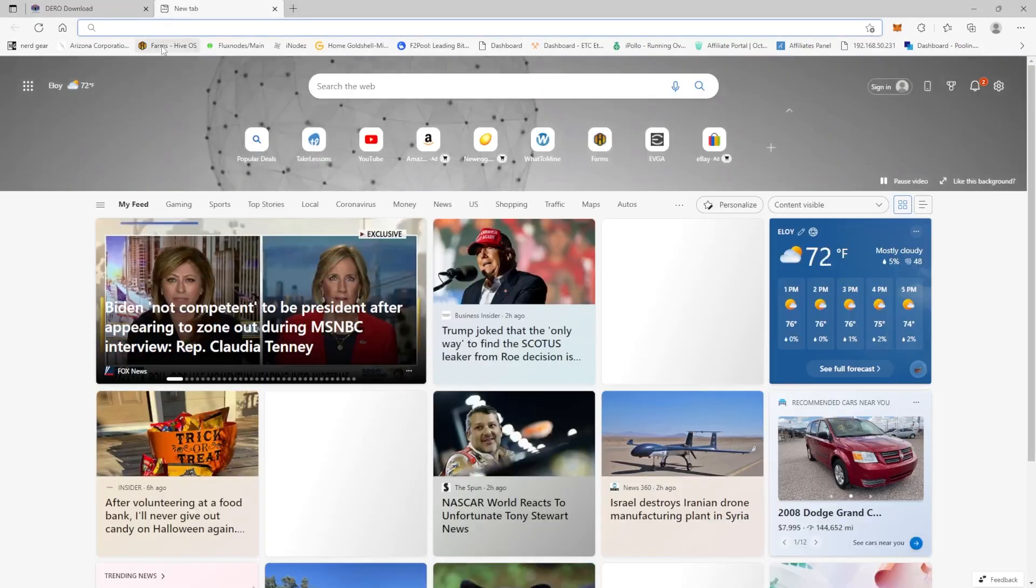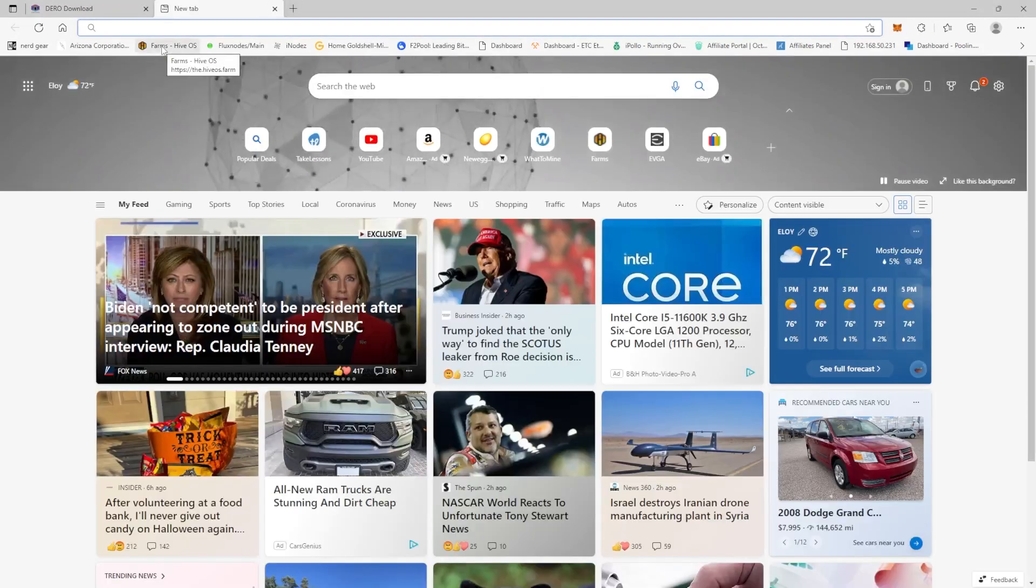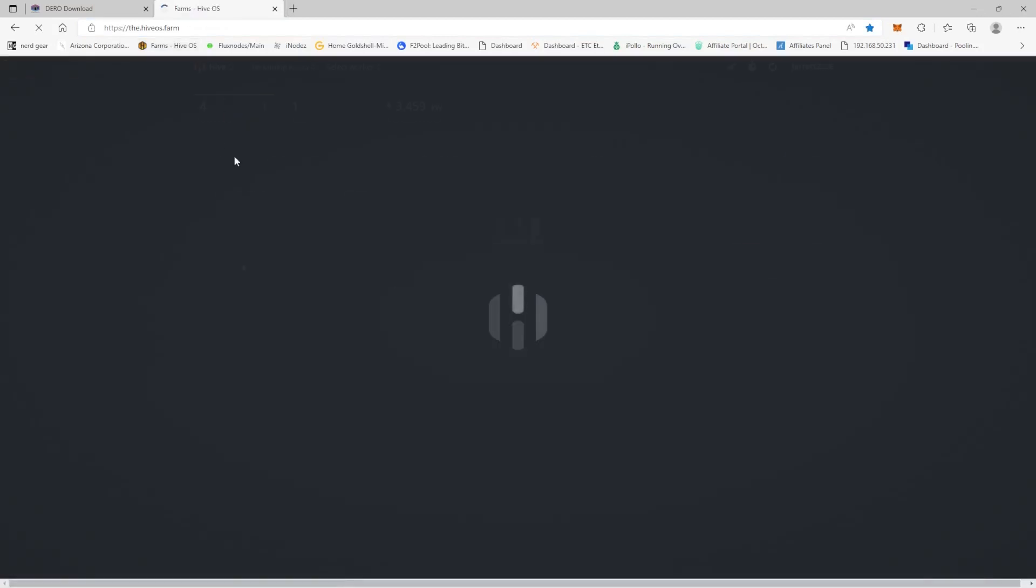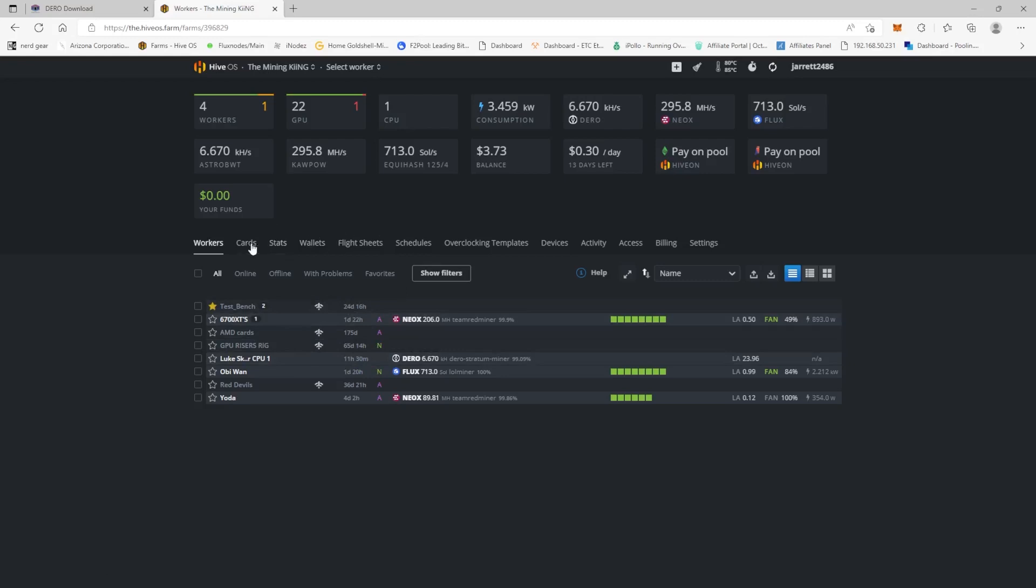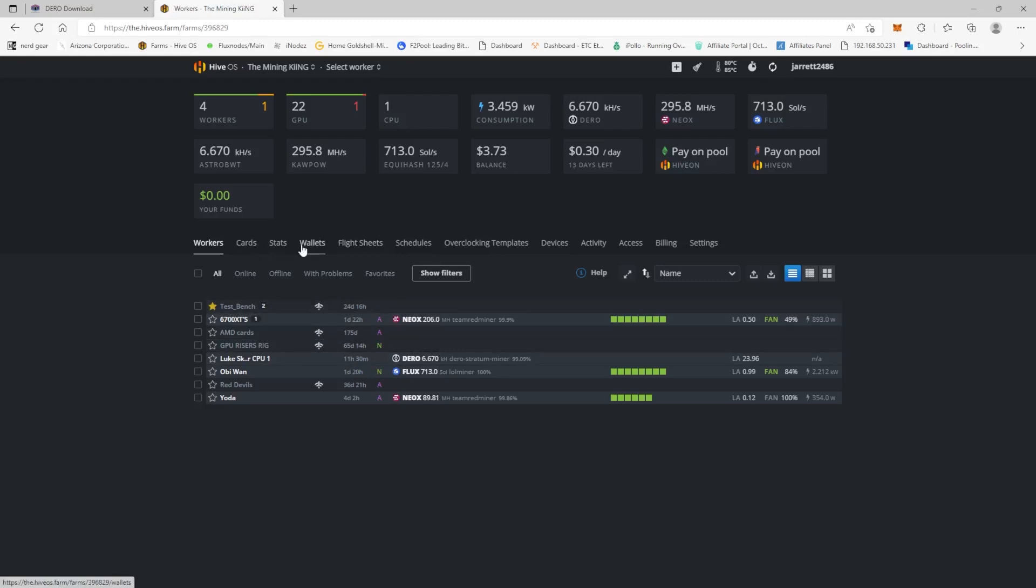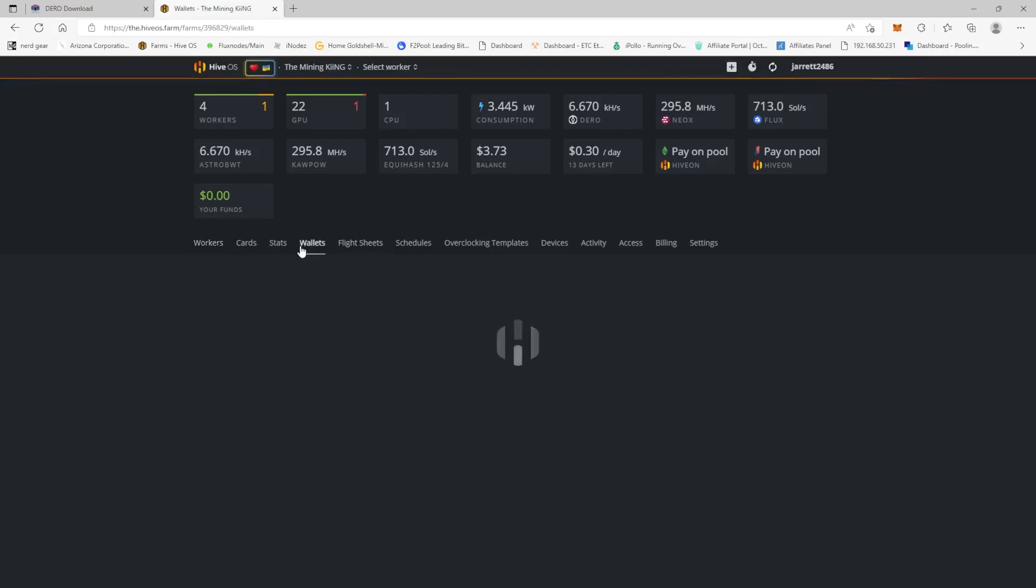We're now going to come over to HiveOS and we're inside my farm here. So I'm already mining Darrow, but we're going to come over here and we're just going to make a new wallet, right?